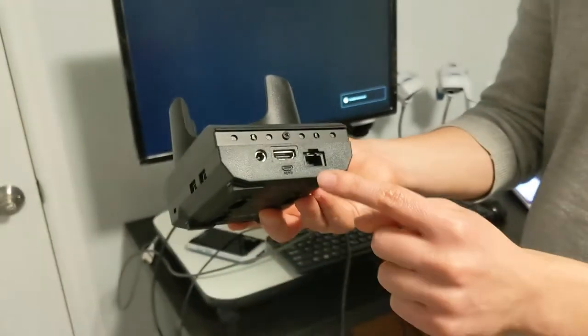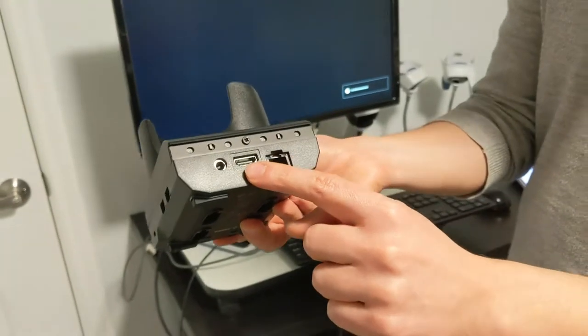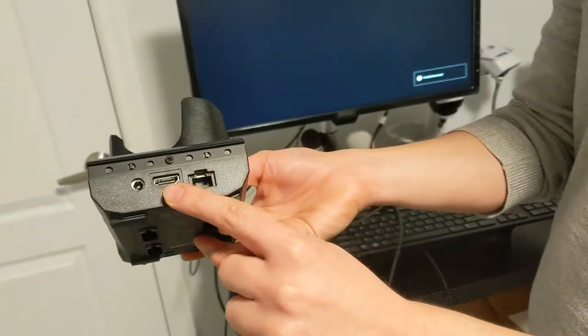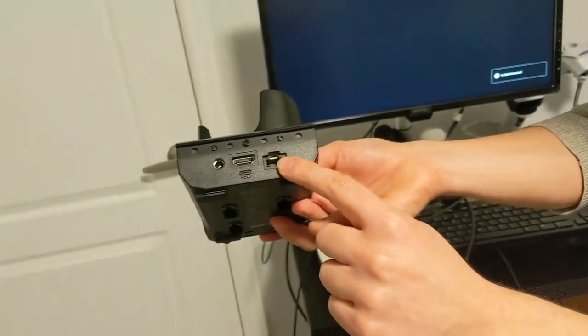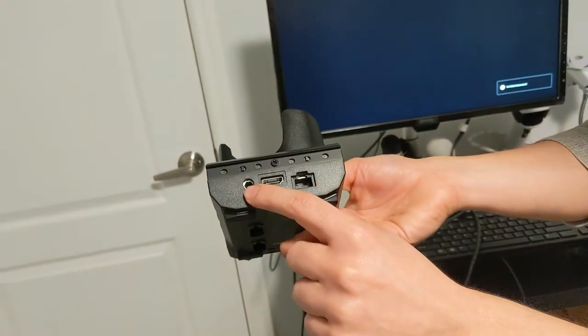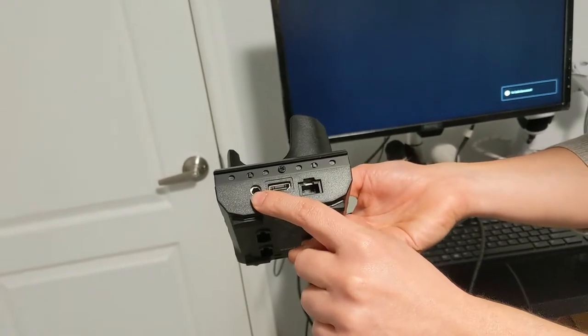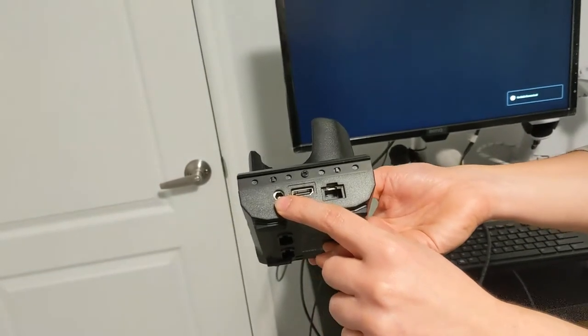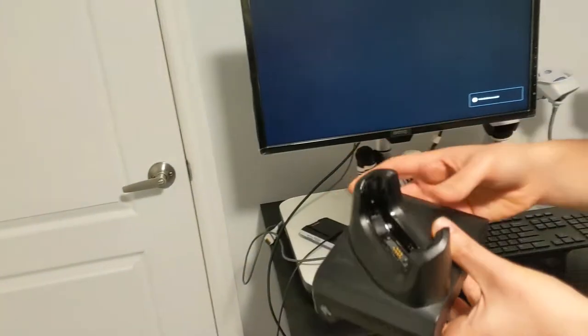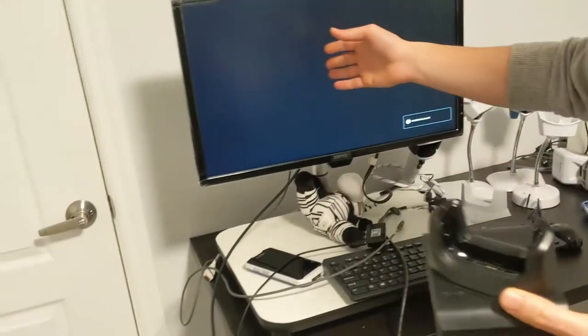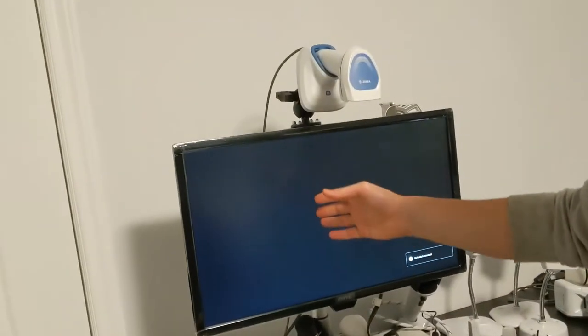And also we have an HDMI port, an Ethernet port and a power port as well. So I'll connect this to my monitor here.